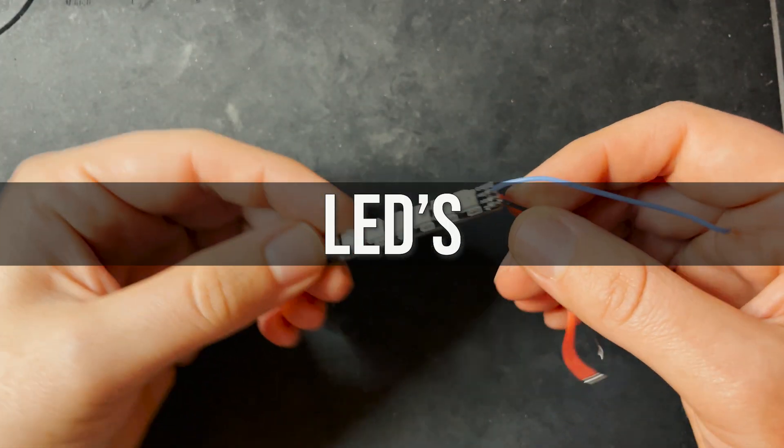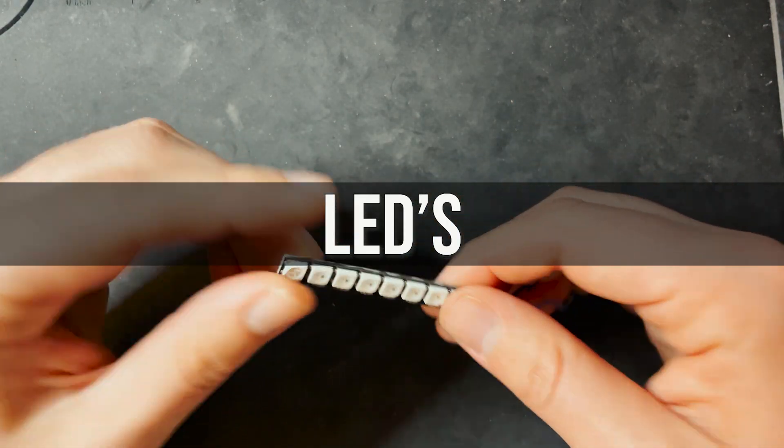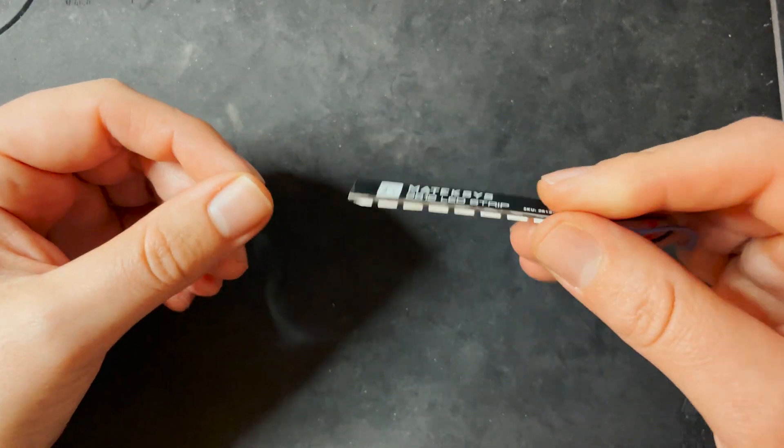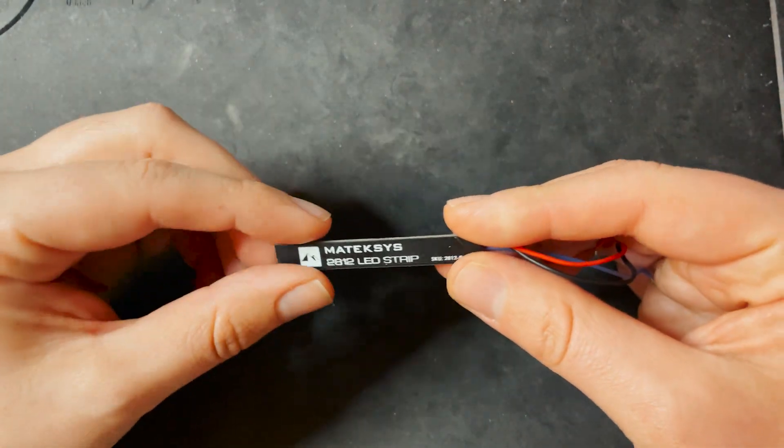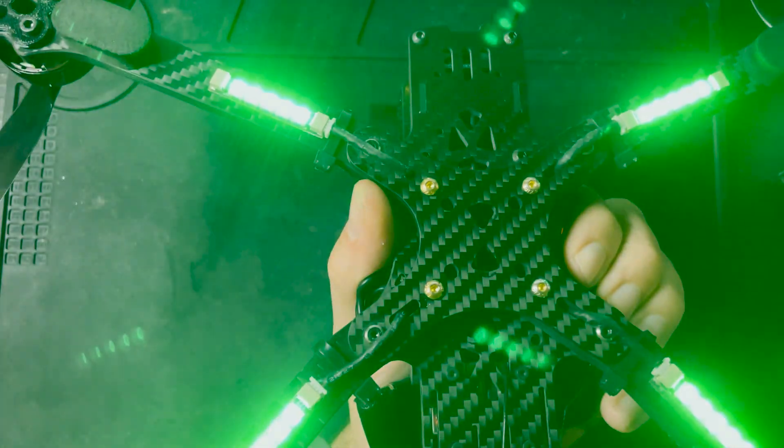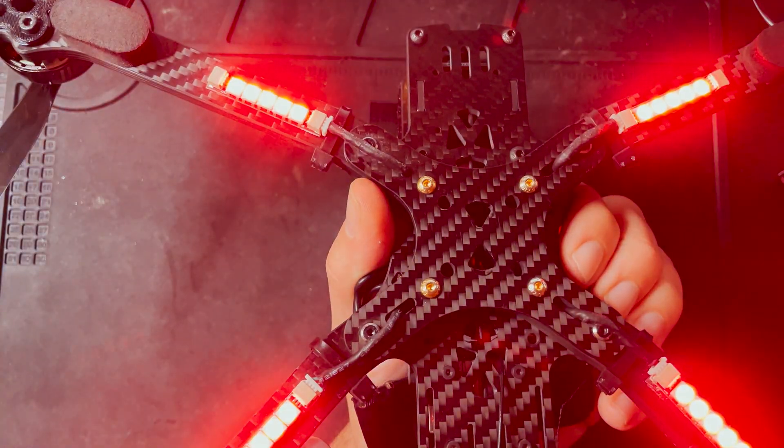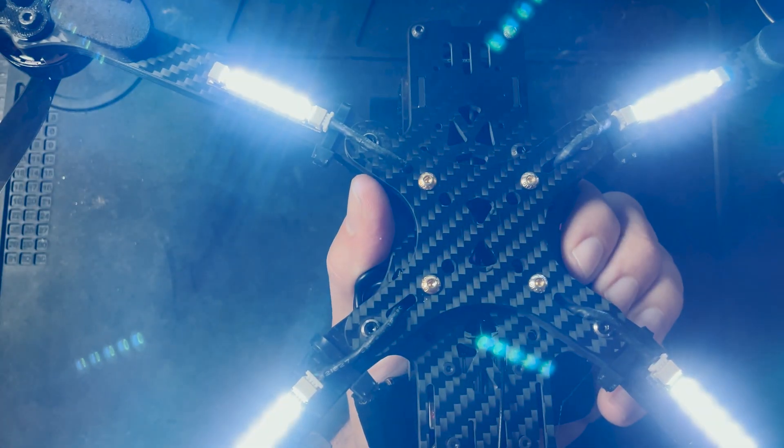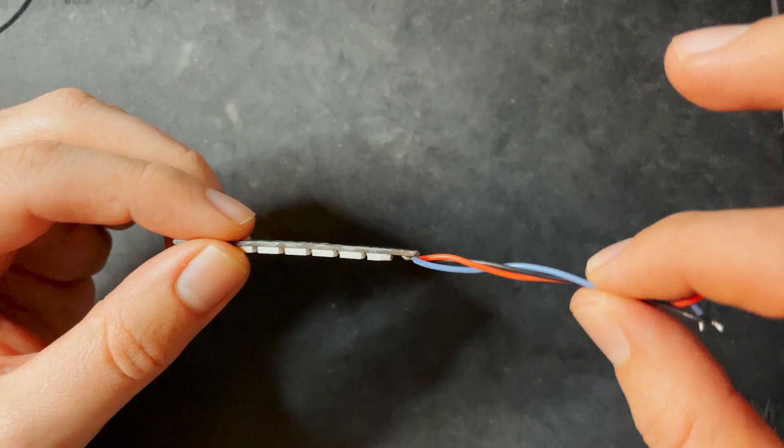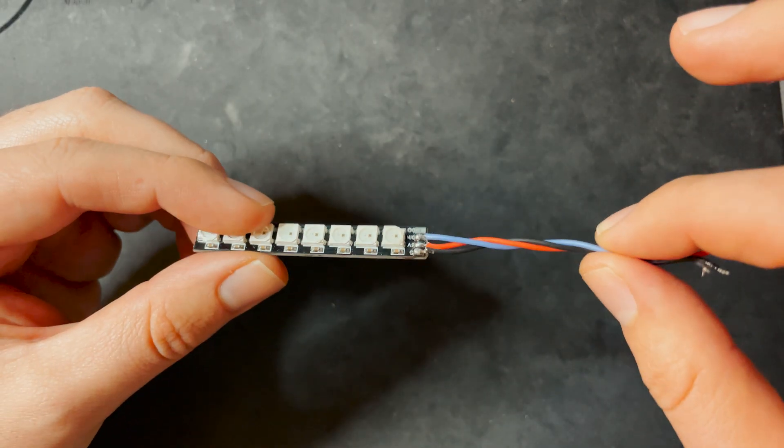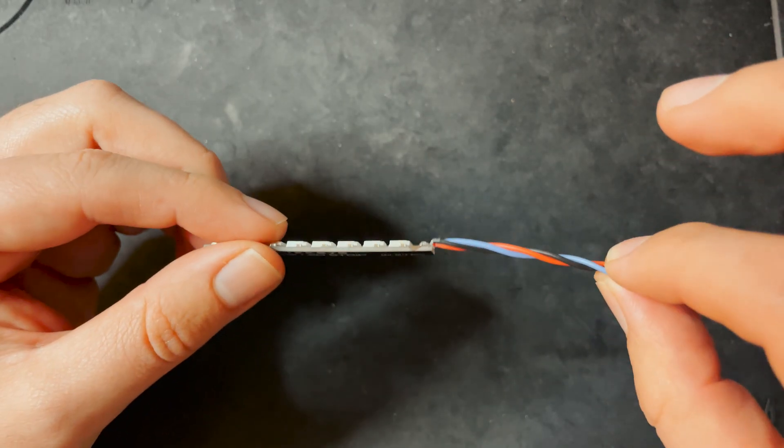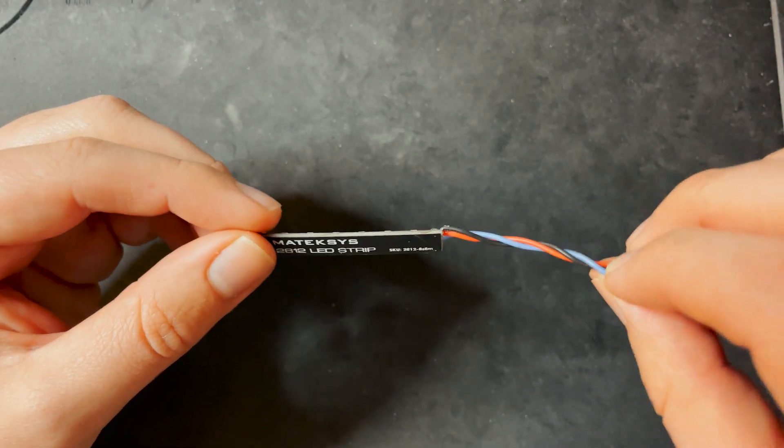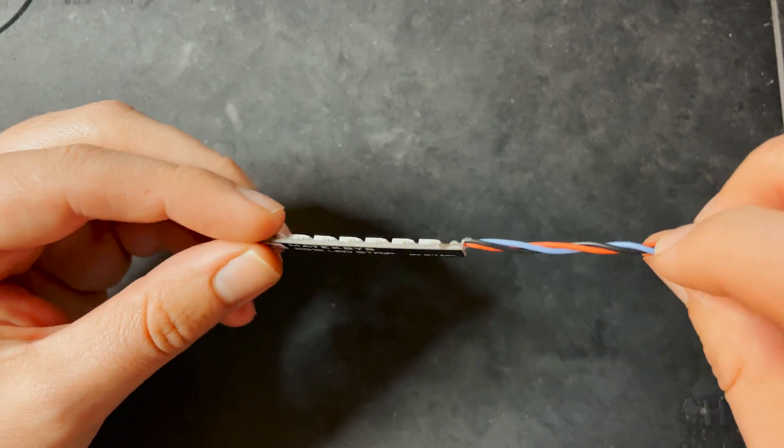LEDs. LEDs are basically just an added accessory if you have the space. Most flight controllers nowadays actually have pads specifically for LEDs and you can control the LED color and strobe pattern through the flight controller's firmware.